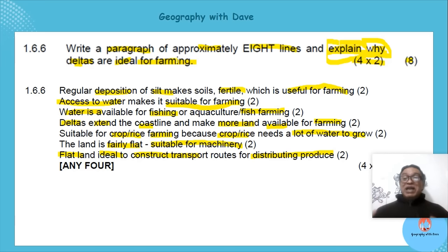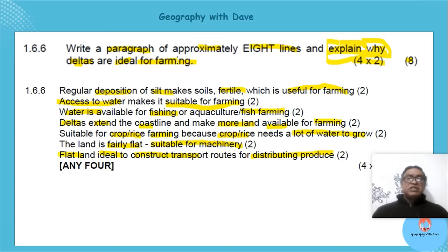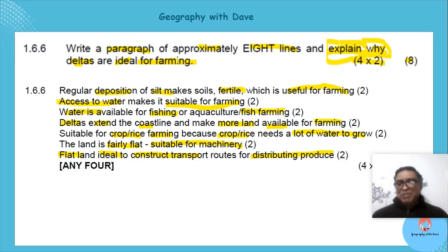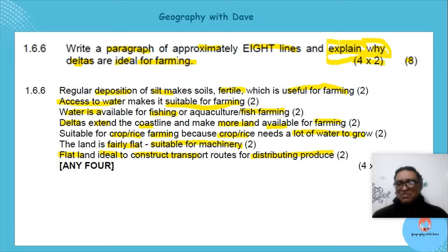We've now covered the fluvial processes. Remember: learning how things form gets you partly on the path, but to go the full distance it's about applying your knowledge and doing past papers. I do wish you well — until our next lesson, stay safe and all the best.